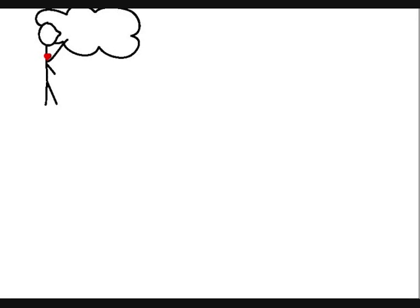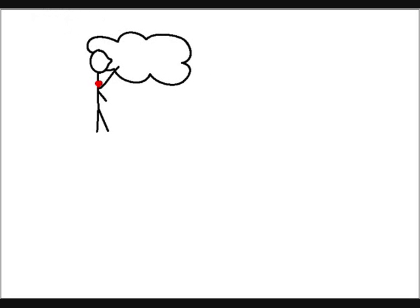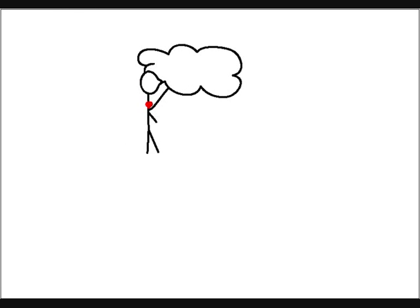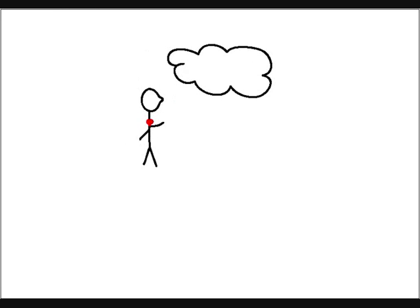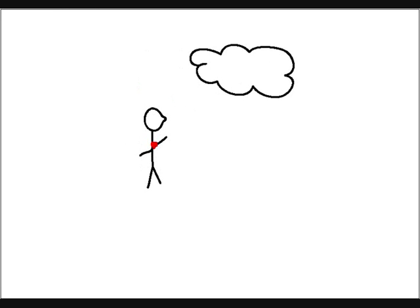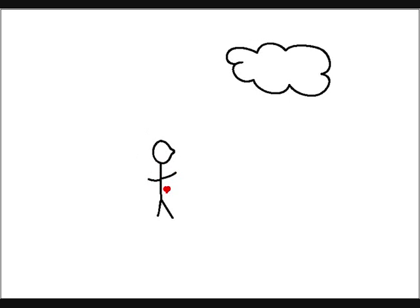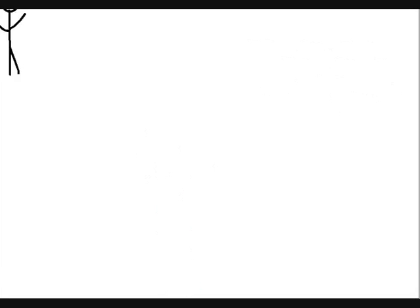I get misty just holding your hand. Walk my way,